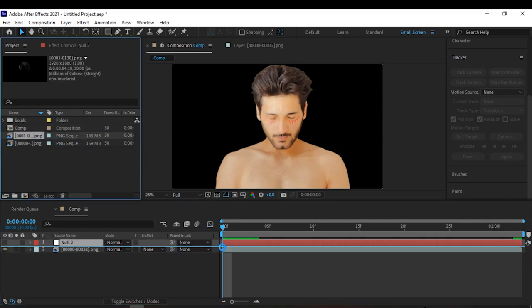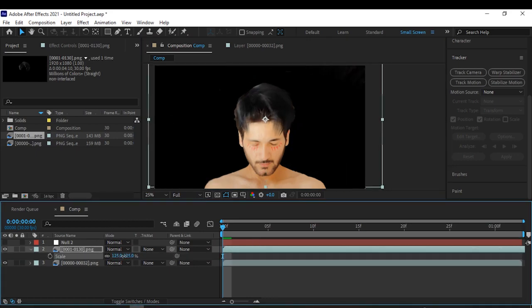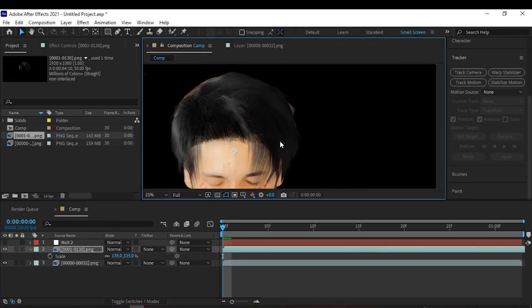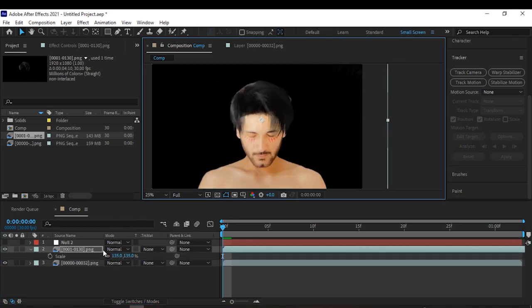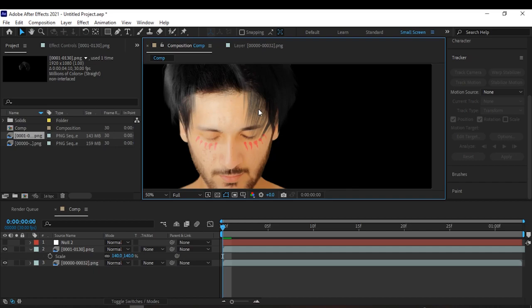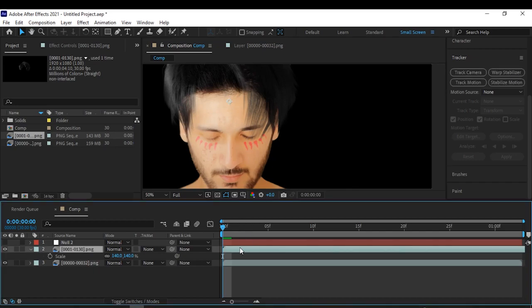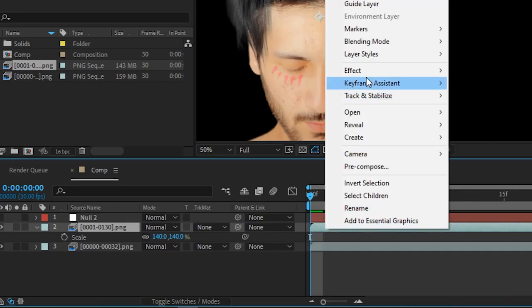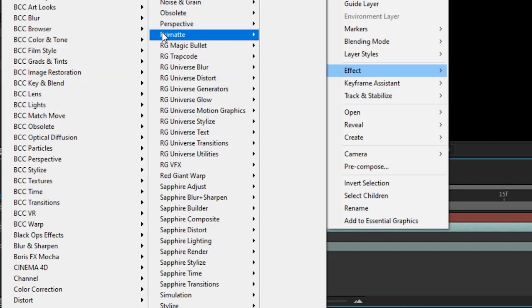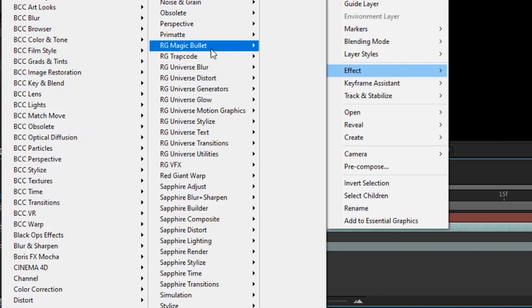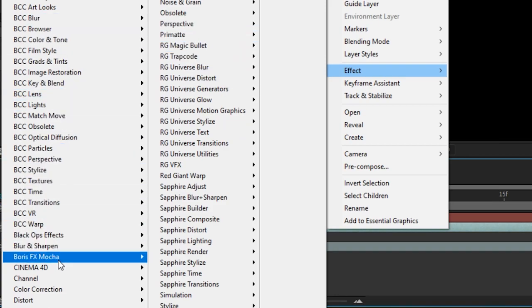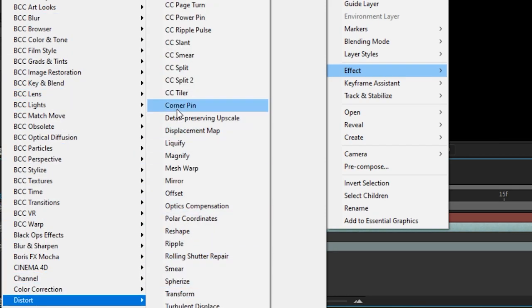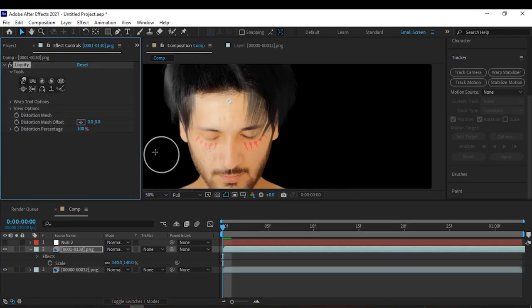Get your hair, place it somewhere you like on your head. If the hair is not matching your head, go to effects, distort, and liquefy.